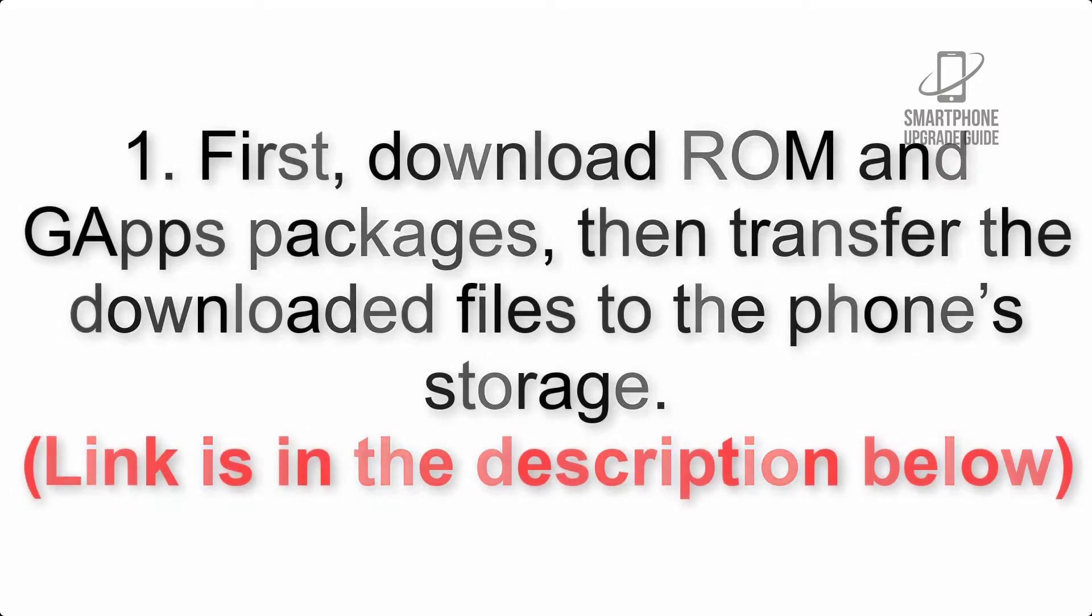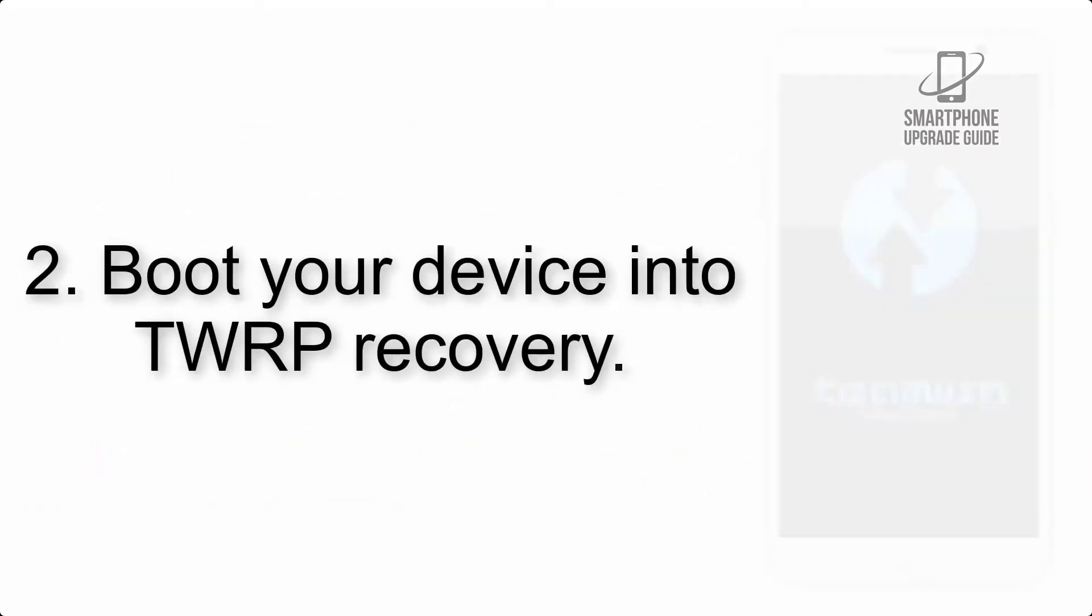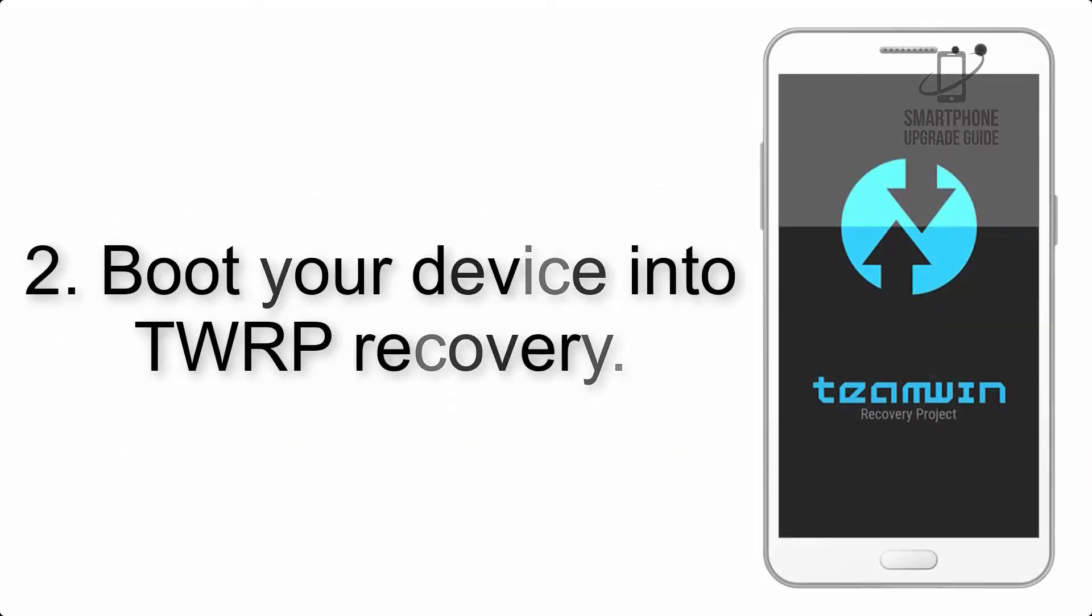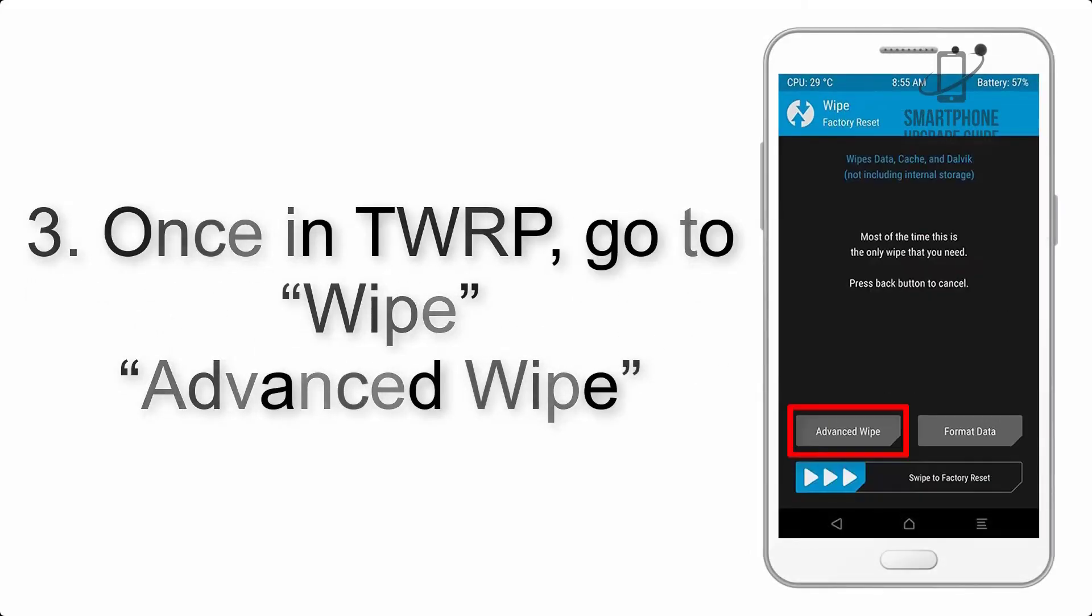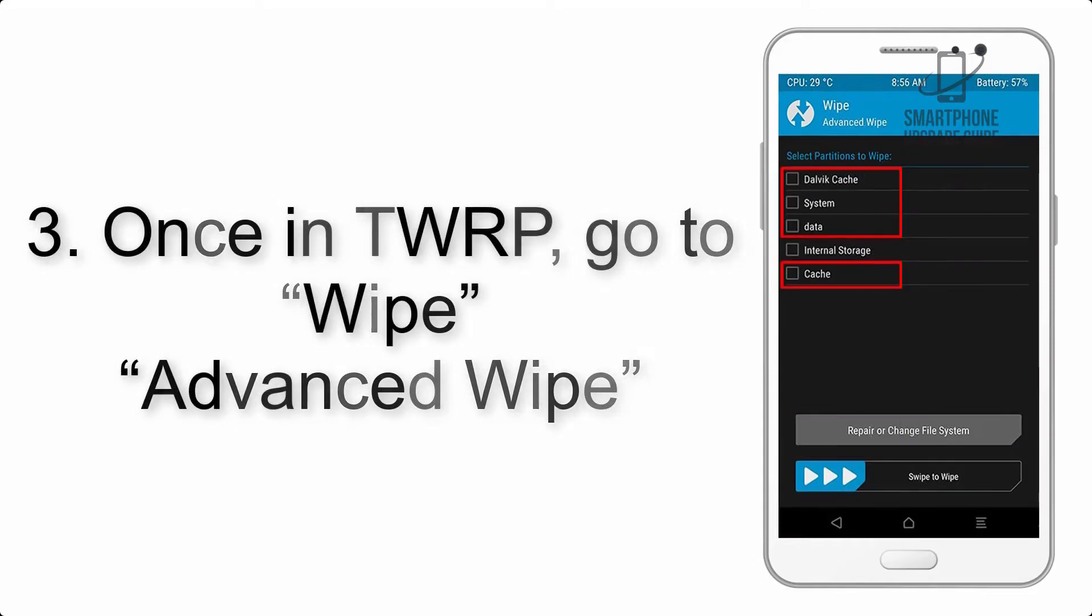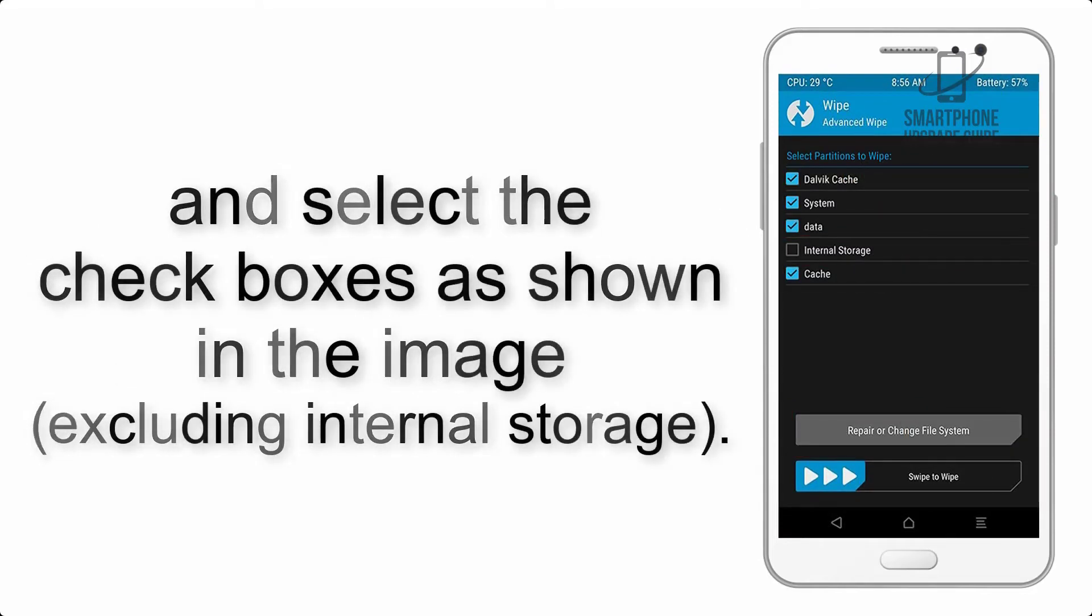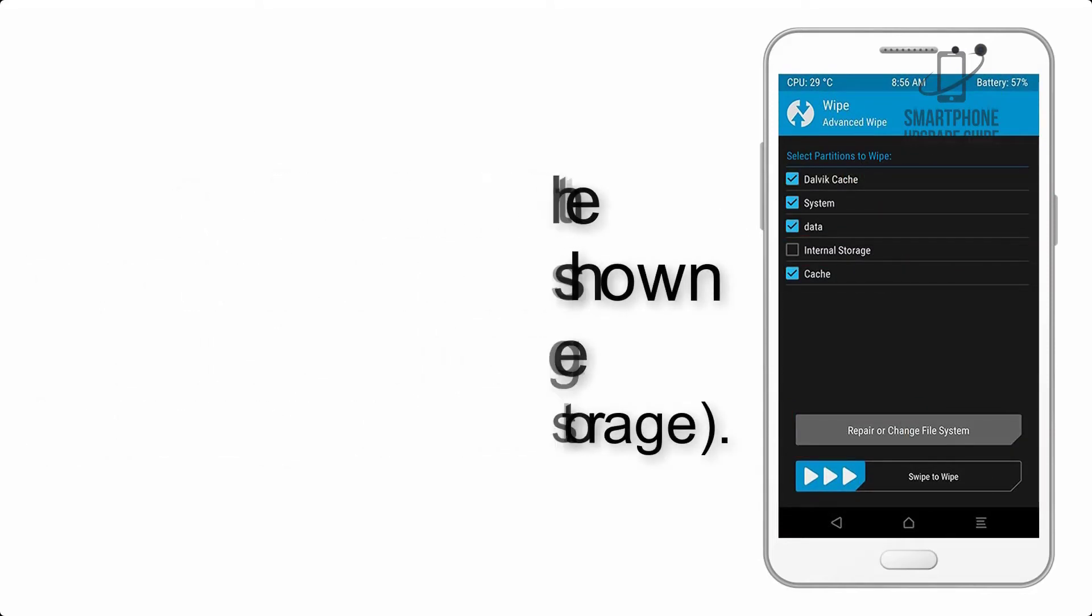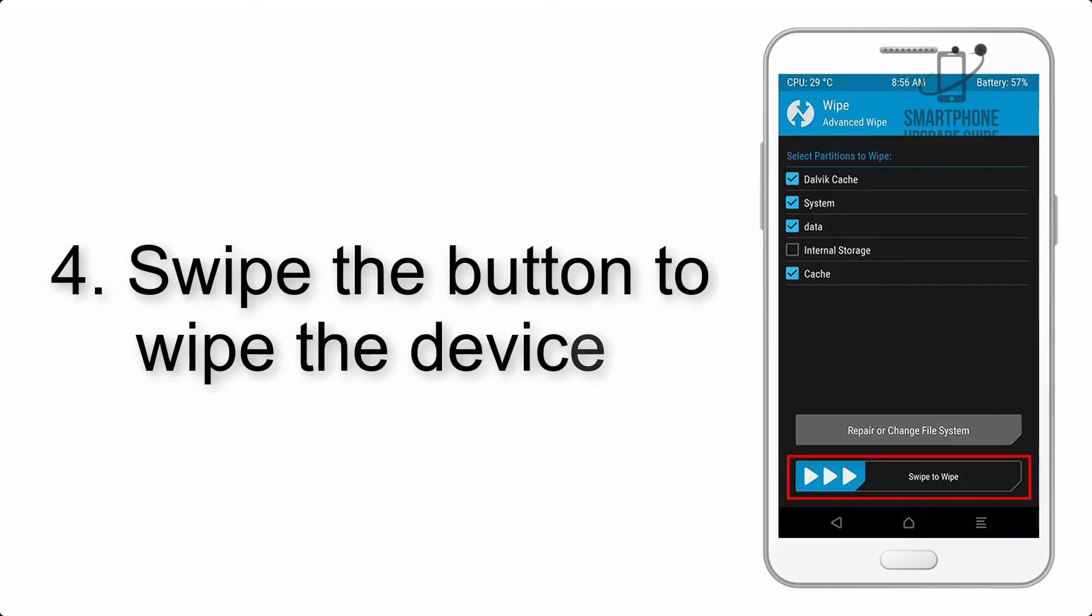Step 2: Boot your device into TWRP recovery. Once in TWRP, click on Wipe, then Advanced Wipe, and select the checkboxes as shown in the image, excluding internal storage. Step 4: Swipe the button to wipe the device.